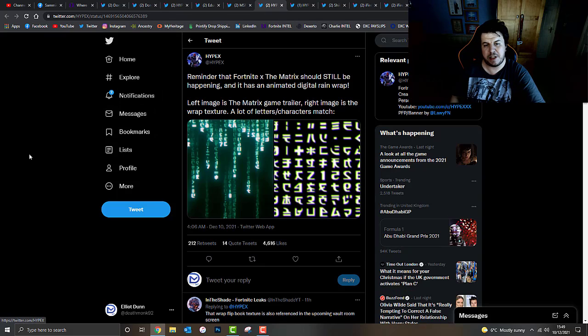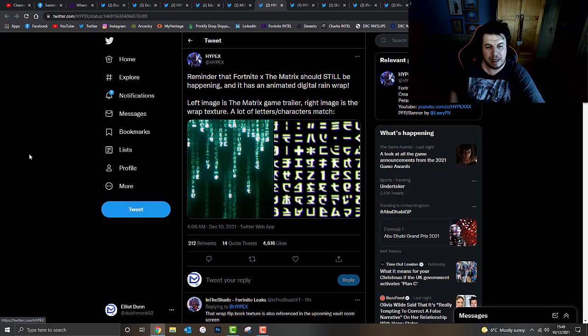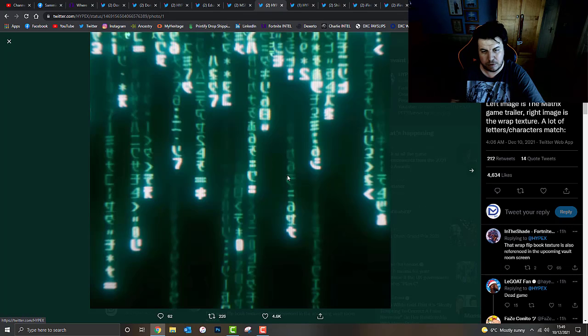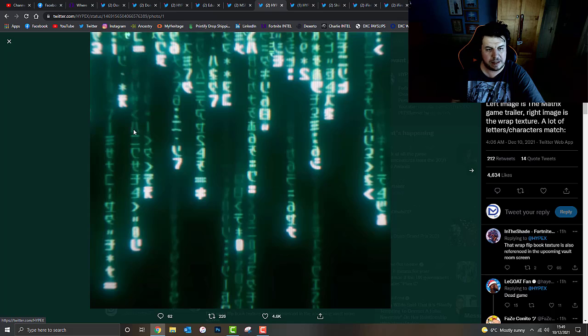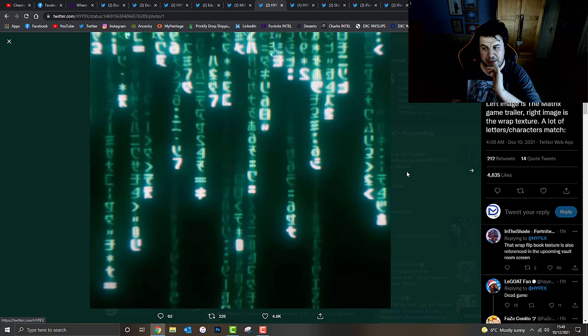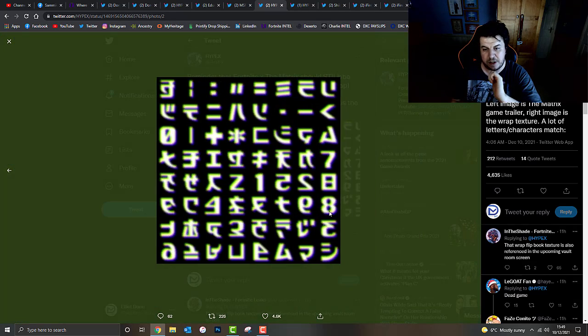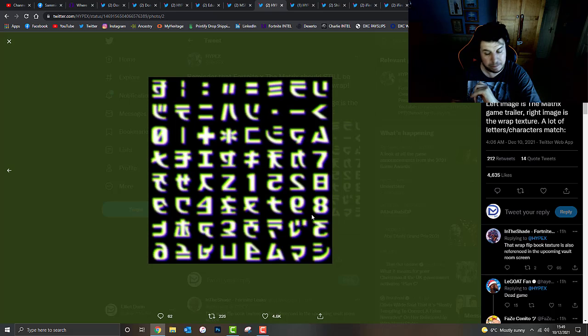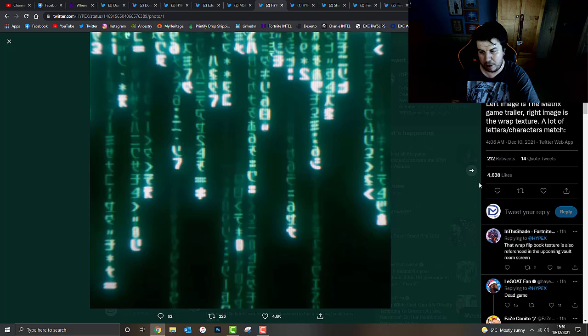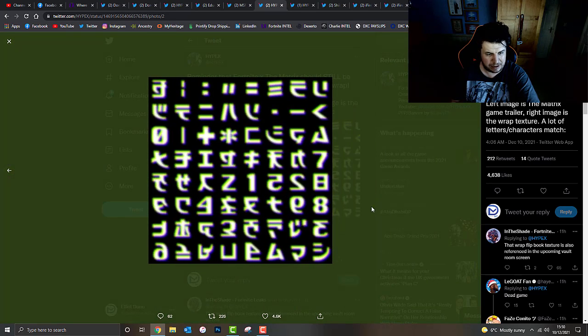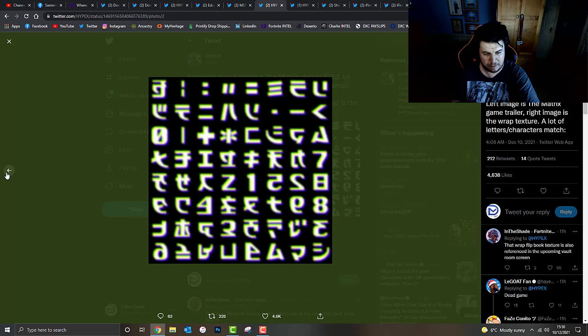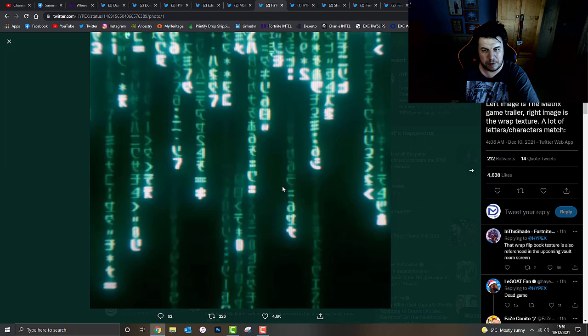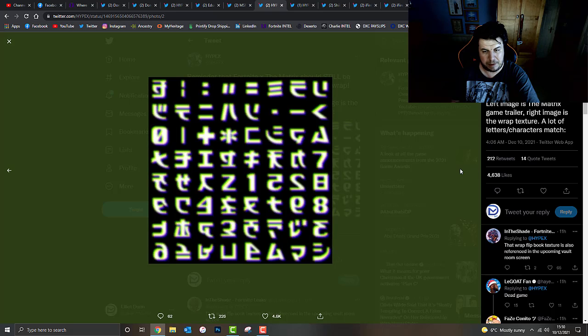A reminder that Fortnite X The Matrix should still be happening, and it has an animated digital rain wrap. Left image, which is this one right here, is the Matrix game trailer, which I'll just show you on screen. You can see all these different characters going from top to bottom, and that's like the wrap. Apparently, that's from the in-game trailer, which is a symbolic reference to the Matrix. This other image is taken from a wrap texture, apparently. As you guys can see, if you put these two images together, you can see the majority of these characters actually do match. I couldn't tell you exactly which one's going from photographic memory, but if I manage to find any guys, I'll put them on screen right now. That's really interesting there, guys. Let me know what your thoughts are in the comments box down below.